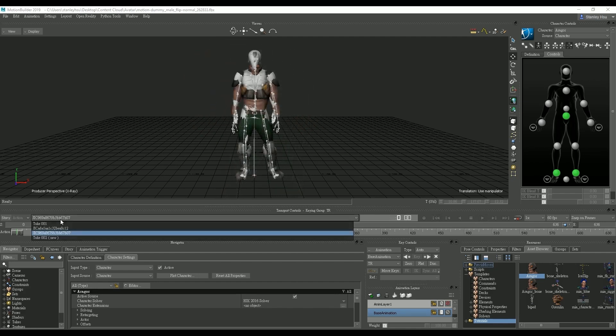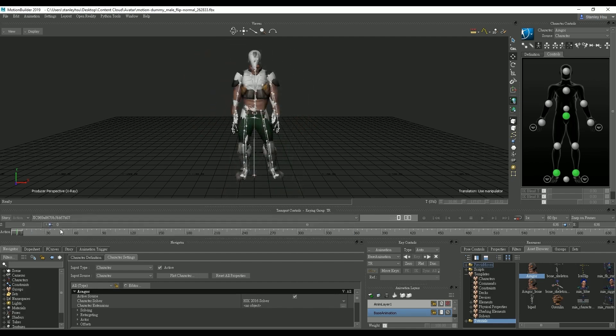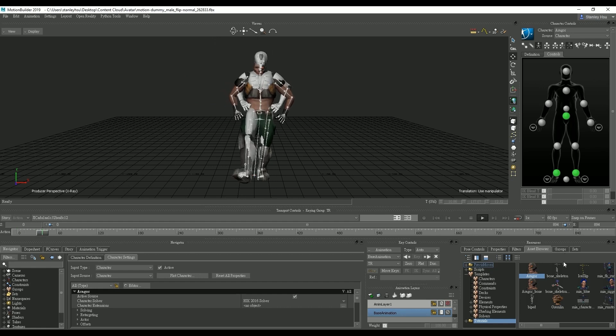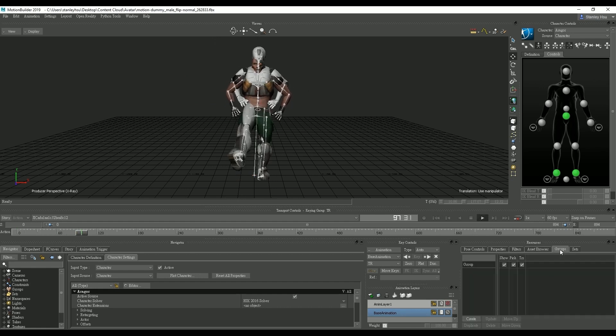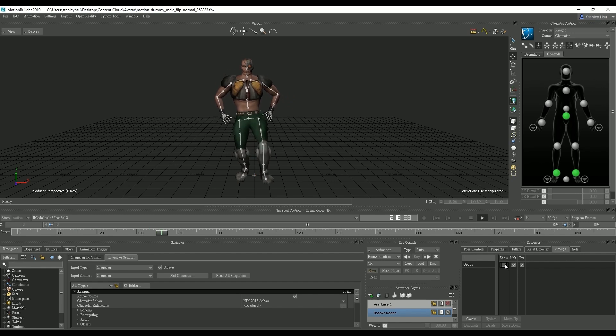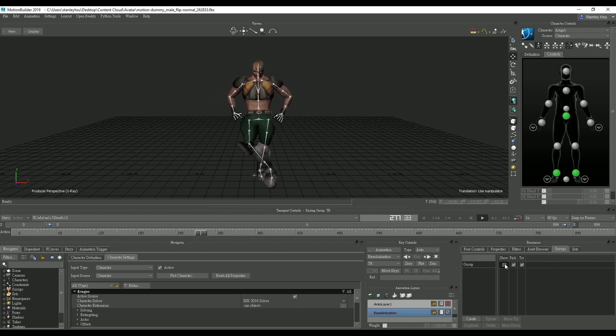We can do the same thing for the other motions as well, just select it and play back. You'll see Eragor will follow suit. We can uncheck the dummy group to see the target character individually.